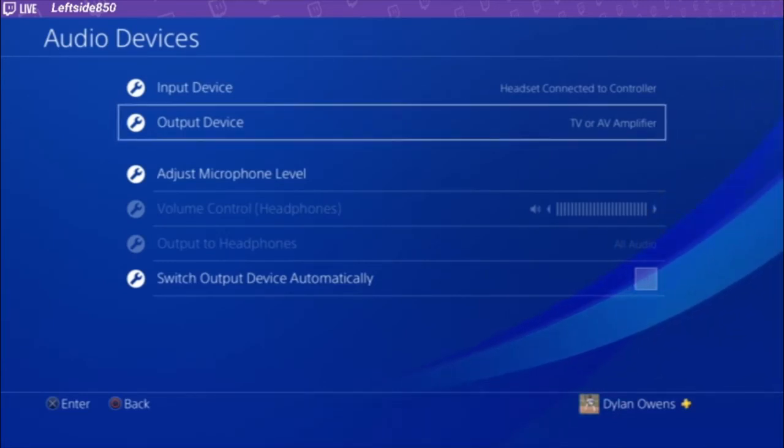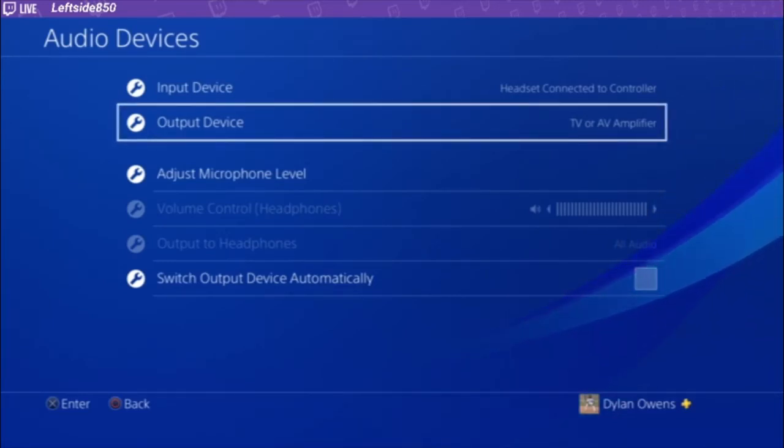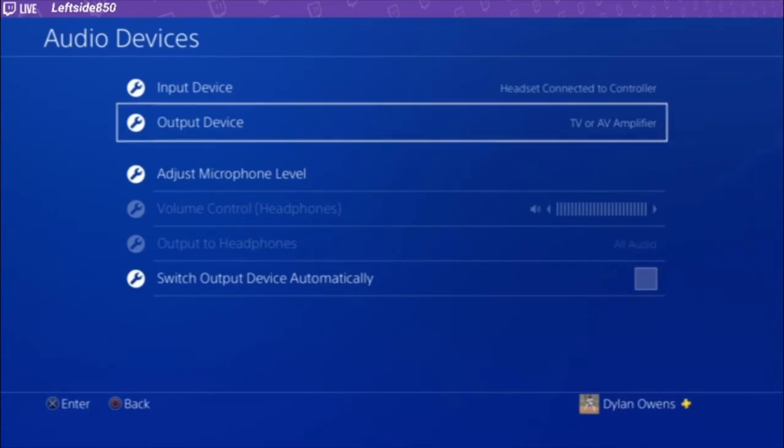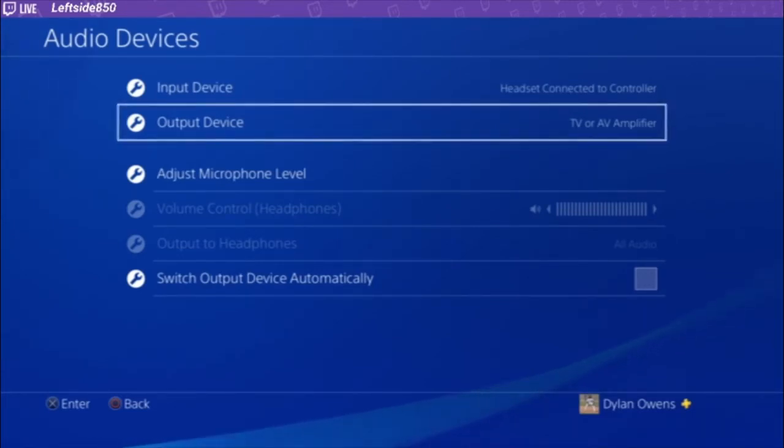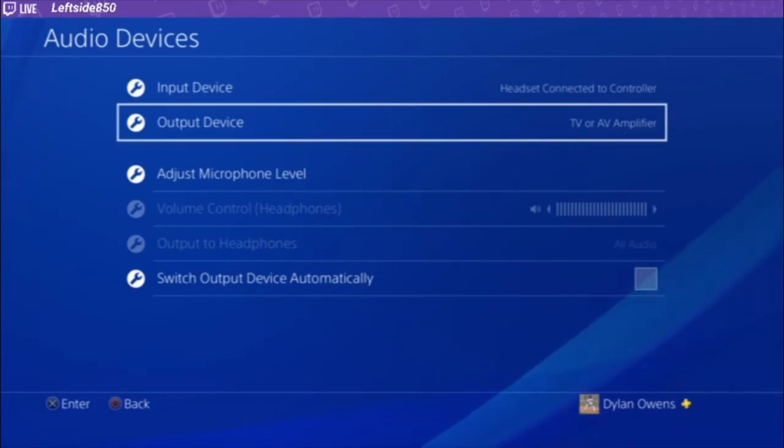And the USB mic, now this is important, the USB mic goes into the PC. Now this is what you're going to want the stream to hear, so this is what you're going to want your best microphone to have. So be sure to set that up the way you need it.